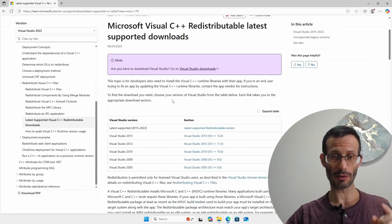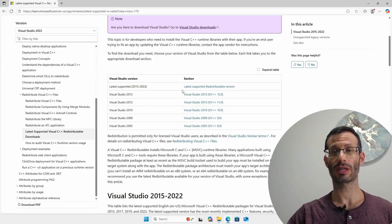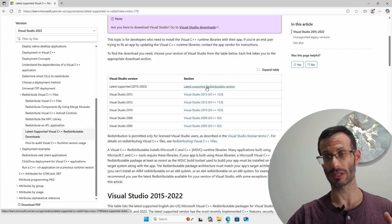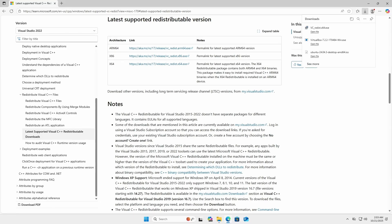If we scroll down a bit we can see this list. We need to click on the first link latest supported redistributable version. Then we can see these links and I'm going to choose the x64 option and it was downloaded.